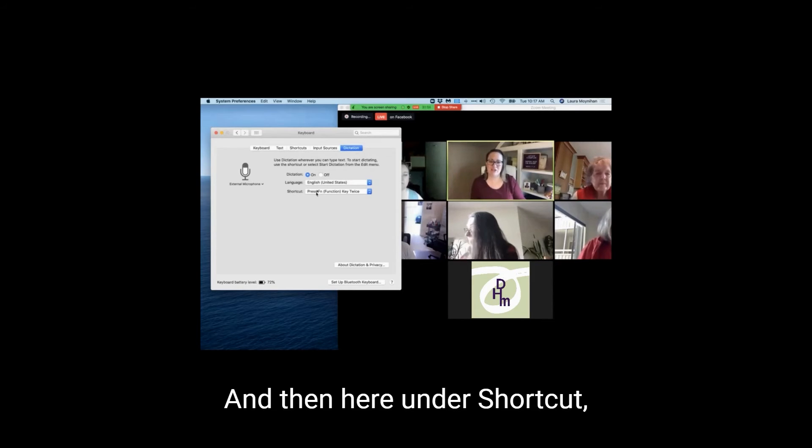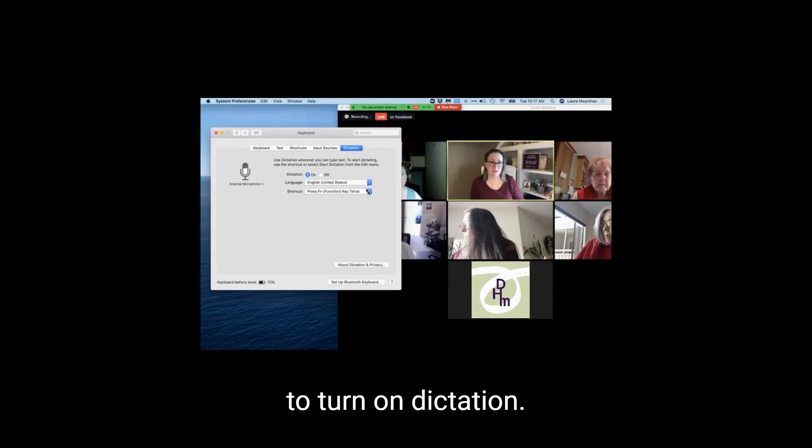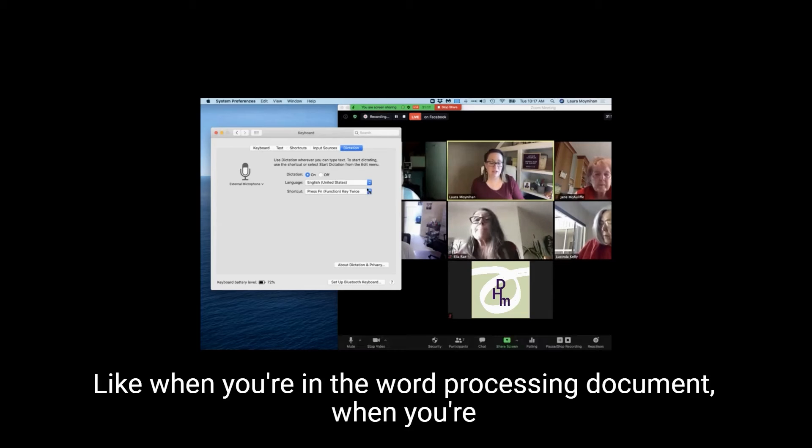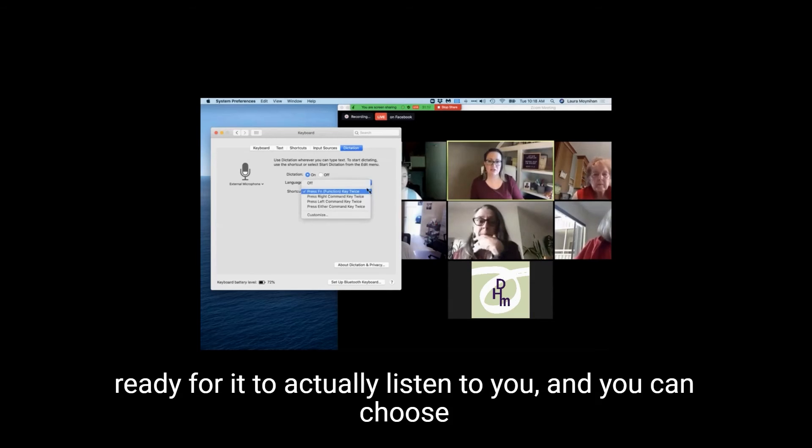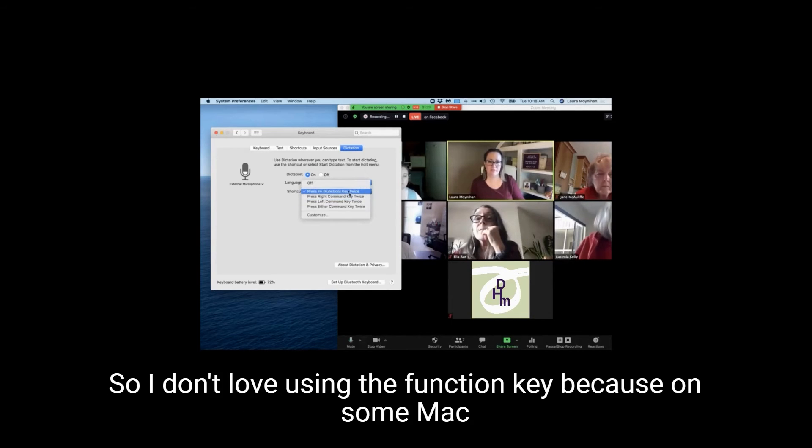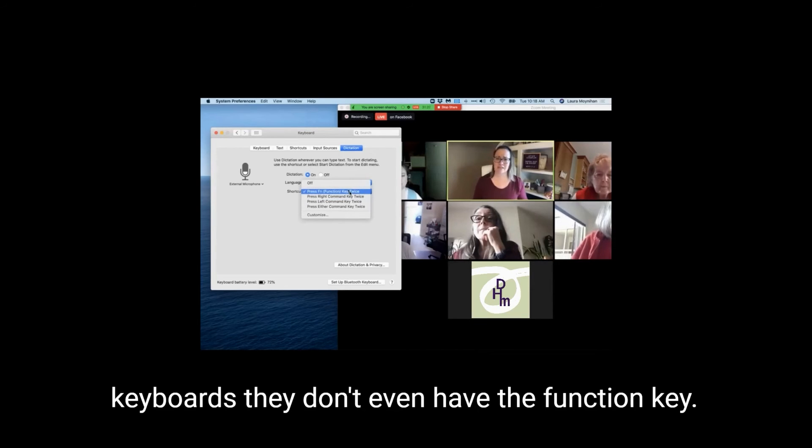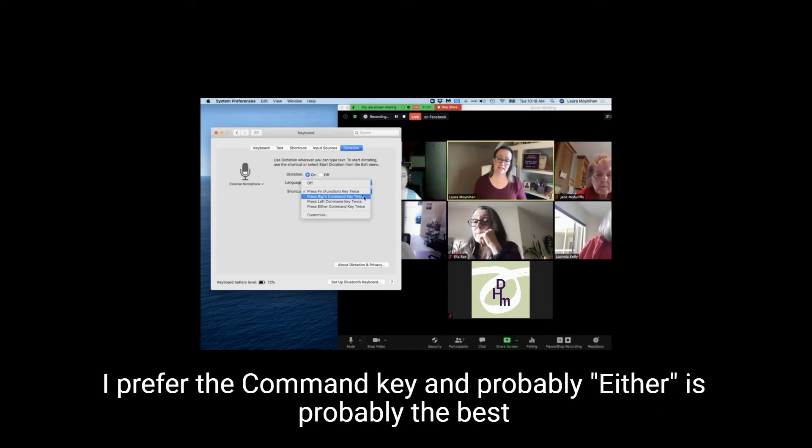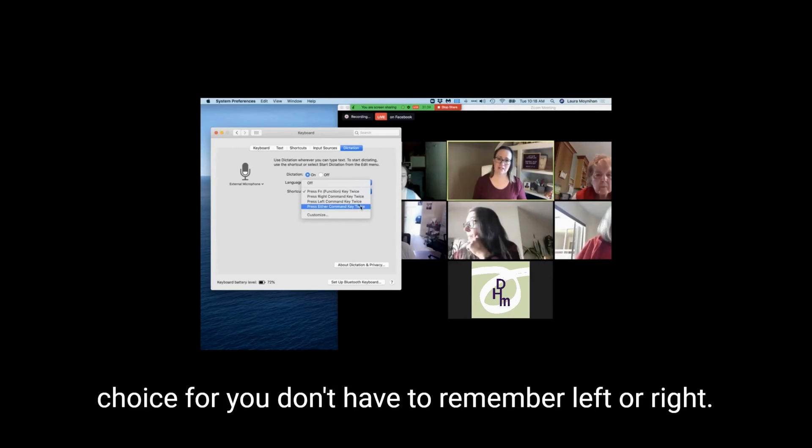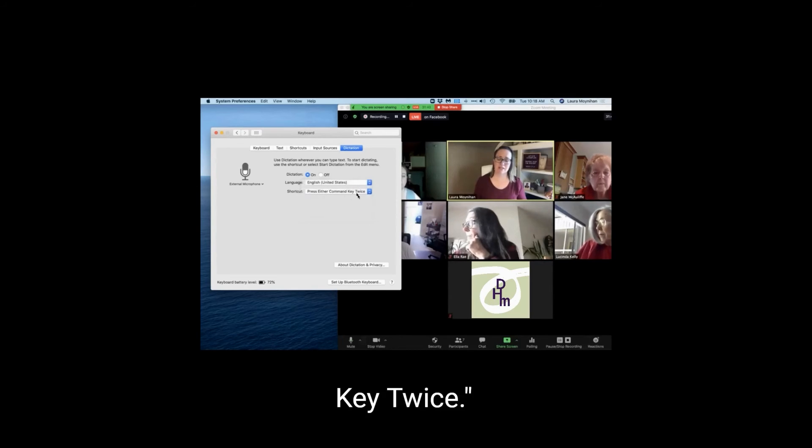And then here, under shortcut, this is the command that you need to give the computer to turn on dictation, like when you're in the word processing document, when you're ready for it to actually listen to you. And you can choose one of these four choices here. So I don't love using the function key because on some Mac keyboards, they don't even have the function key. I prefer the command key, and probably either is the best choice. So you don't have to remember left or right. So this would be my choice: press either command key twice.